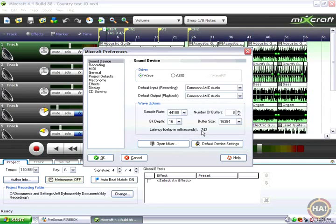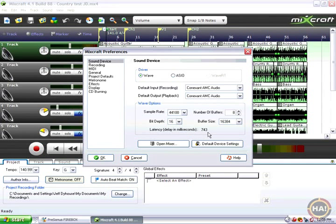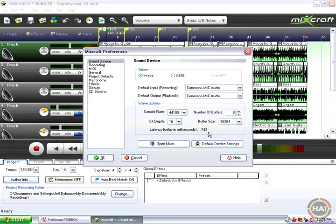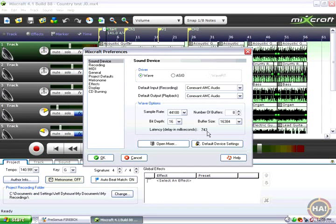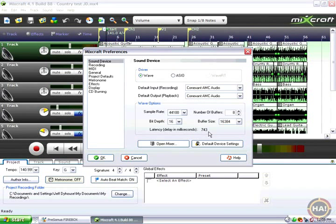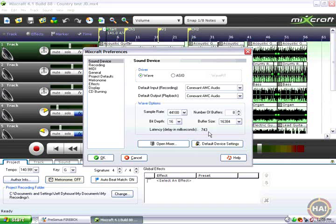That 743 here represents how many milliseconds of time take place between when you play your guitar and when Mixcraft plays it back to you. 743 milliseconds is almost three quarters of a second. That's way too long for making music.